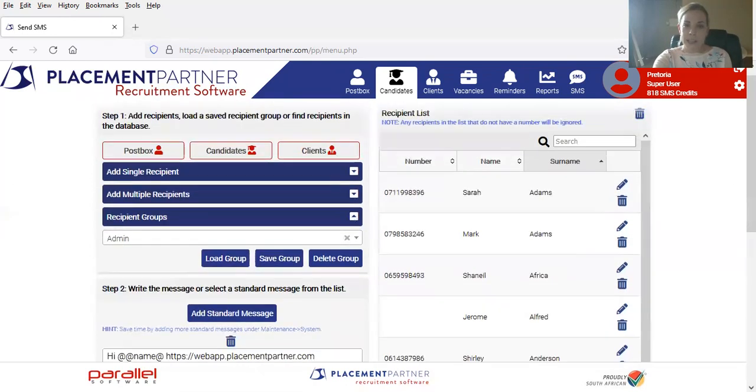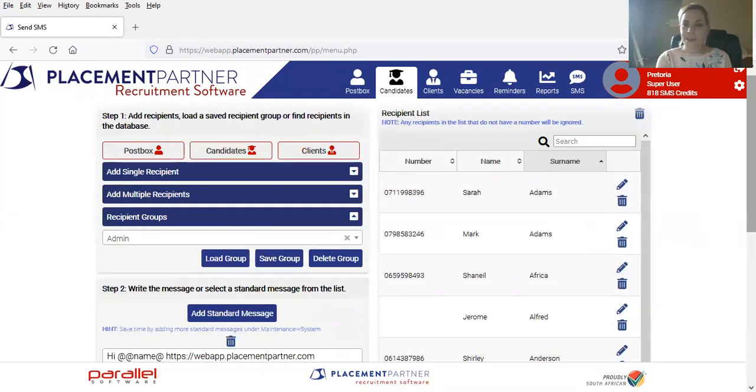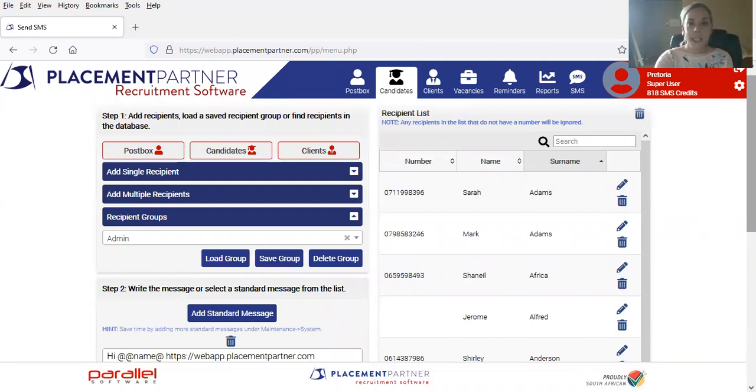I really hope that these SMSs do excite you. And if you haven't already purchased the SMSs, please definitely contact one of the account managers at Placement Partner and get your SMSs going. Bye.